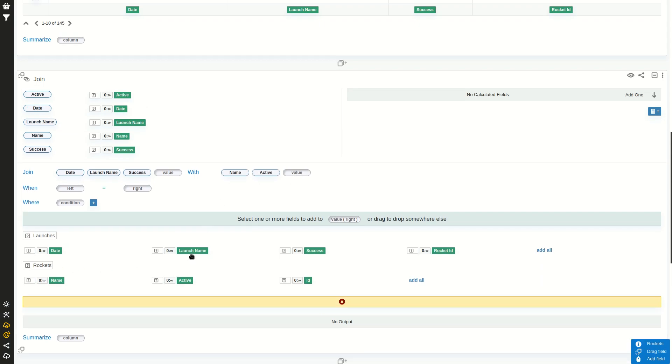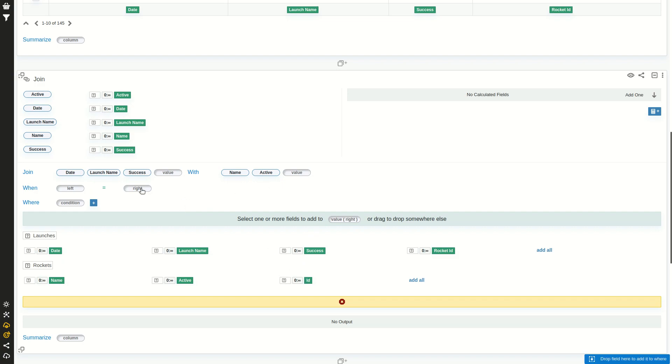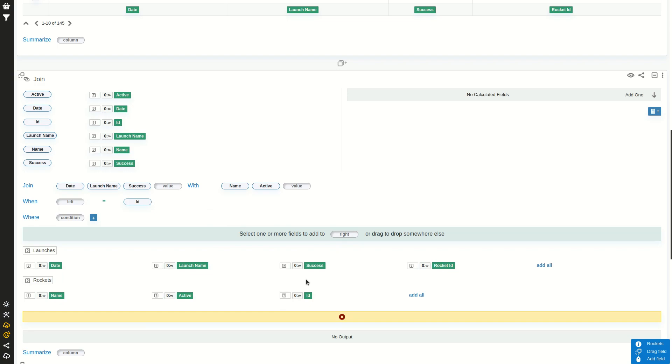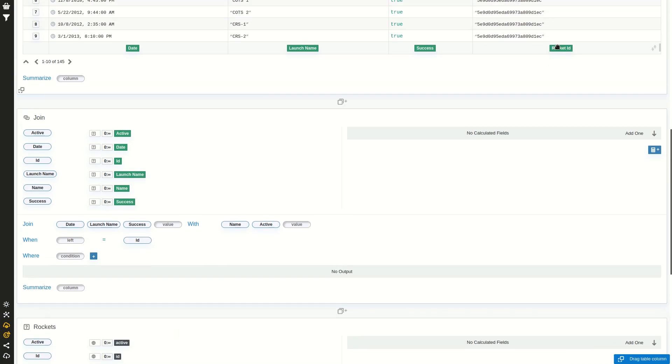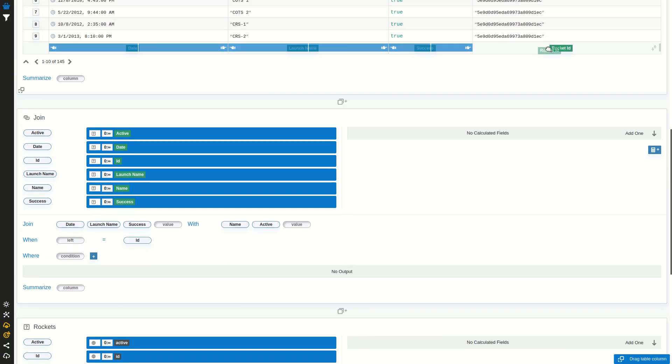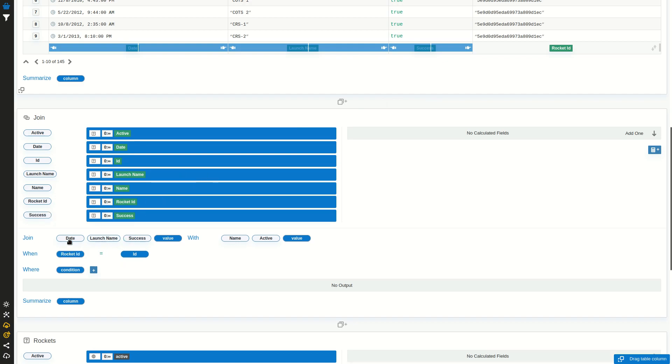I can either drag and drop, or I can click here on value and select name and active. And we want to join by, on the right side, by the rocket ID. I can select here right and select it. And from the left, the rocket ID. I can do the same or I can just drag it and set it here.